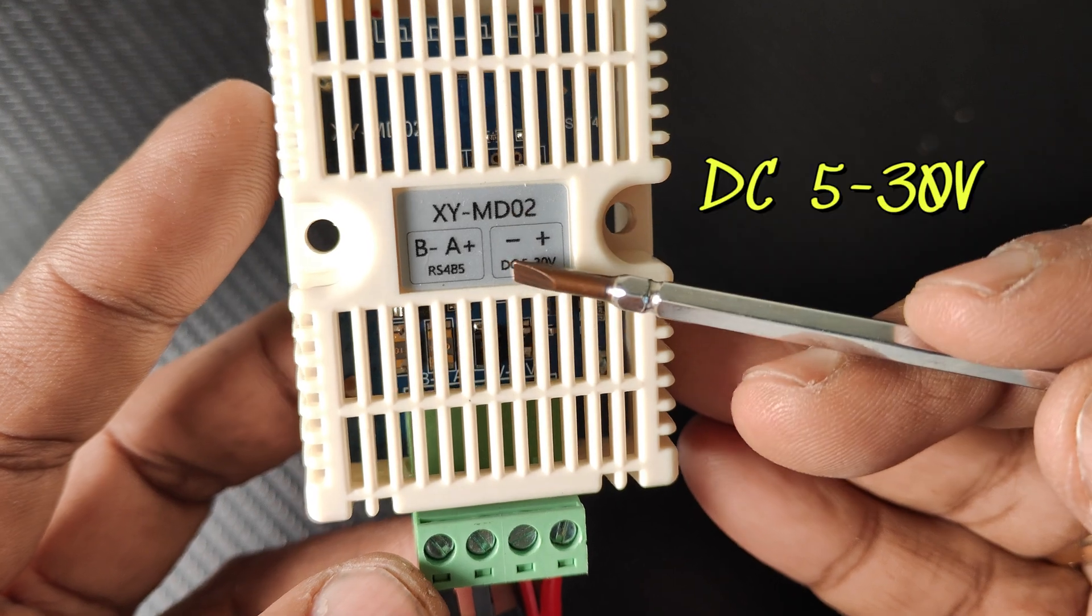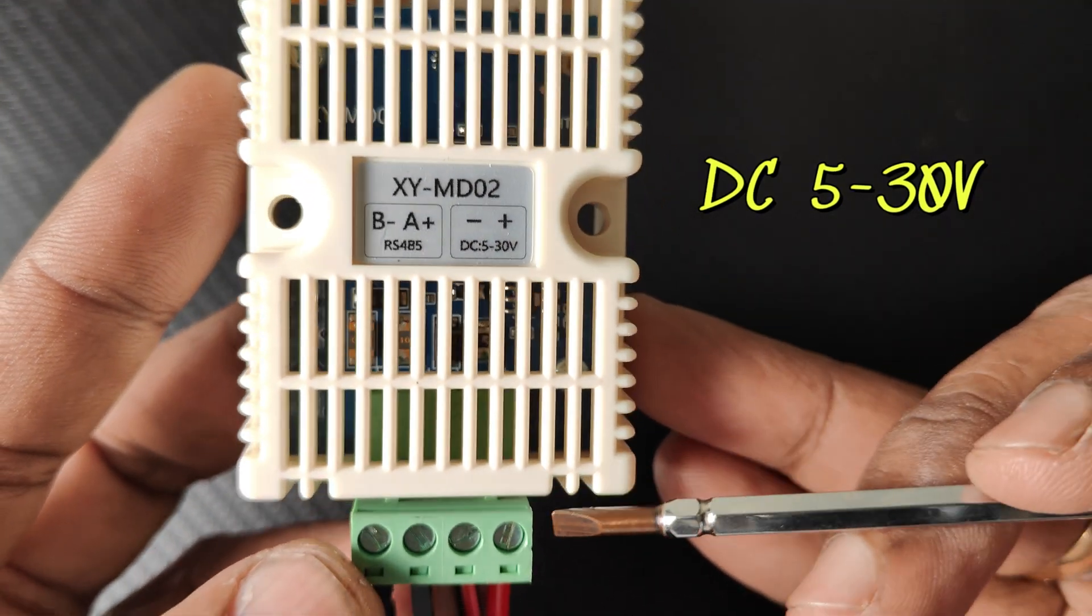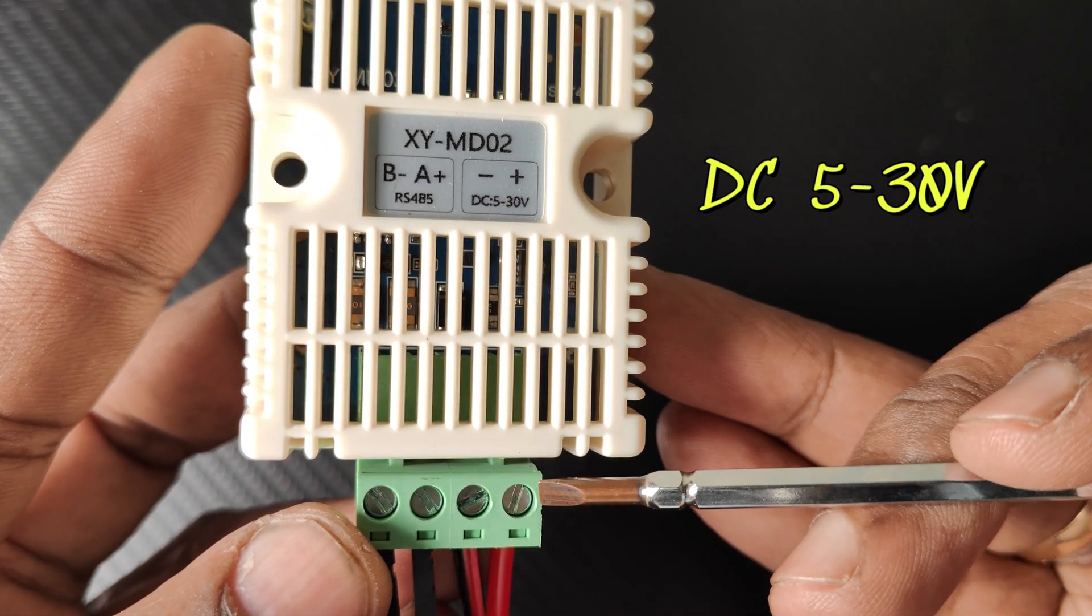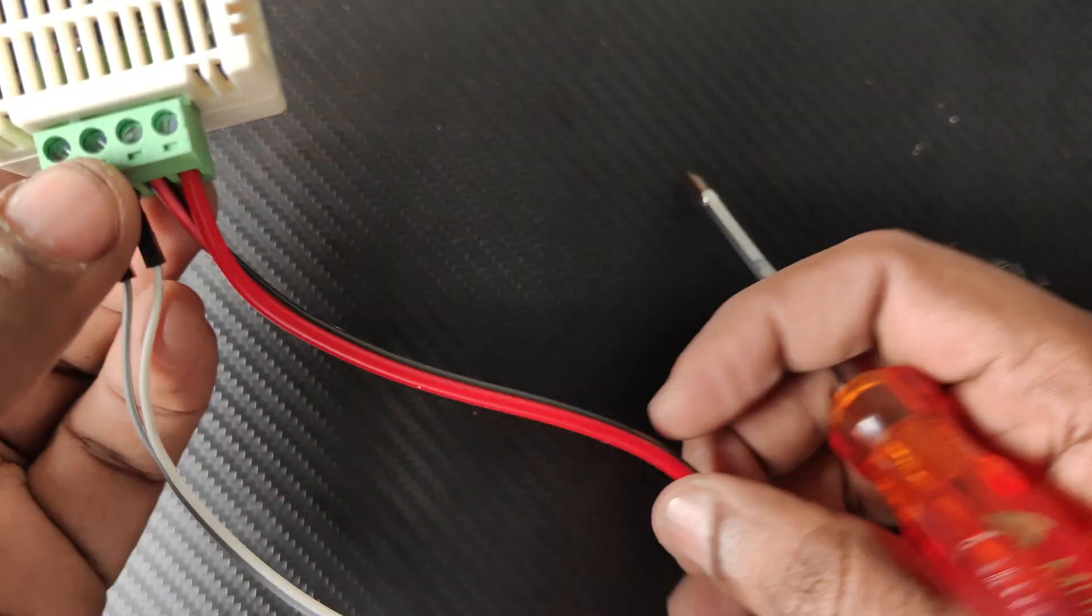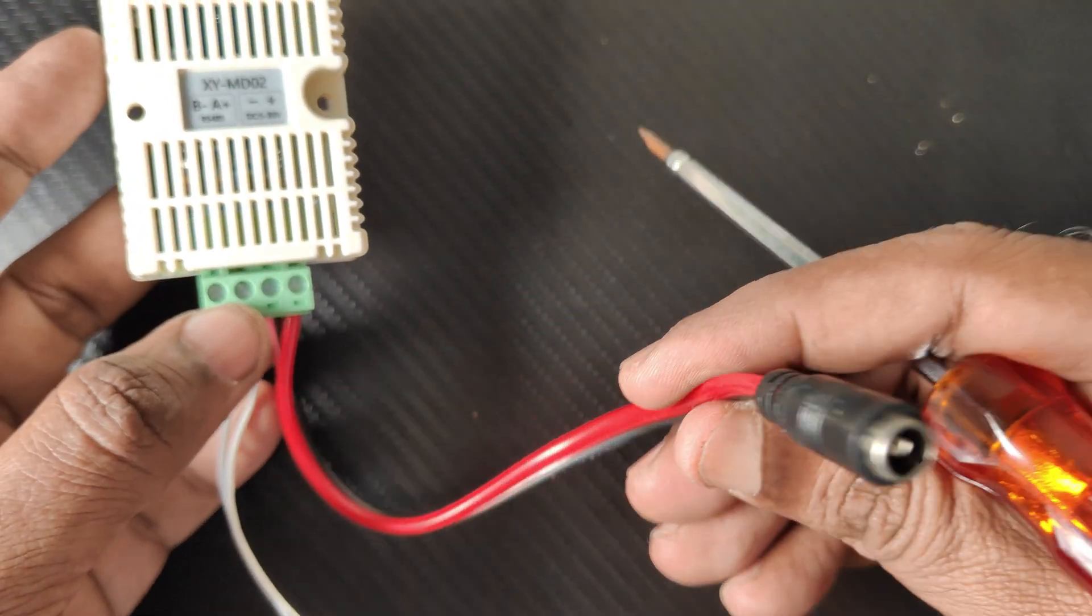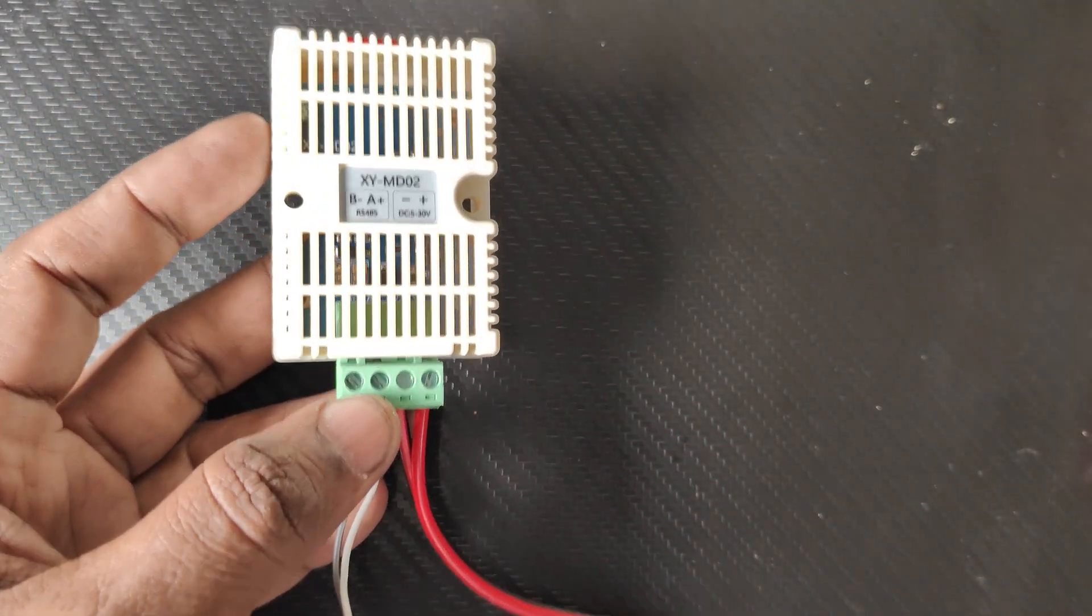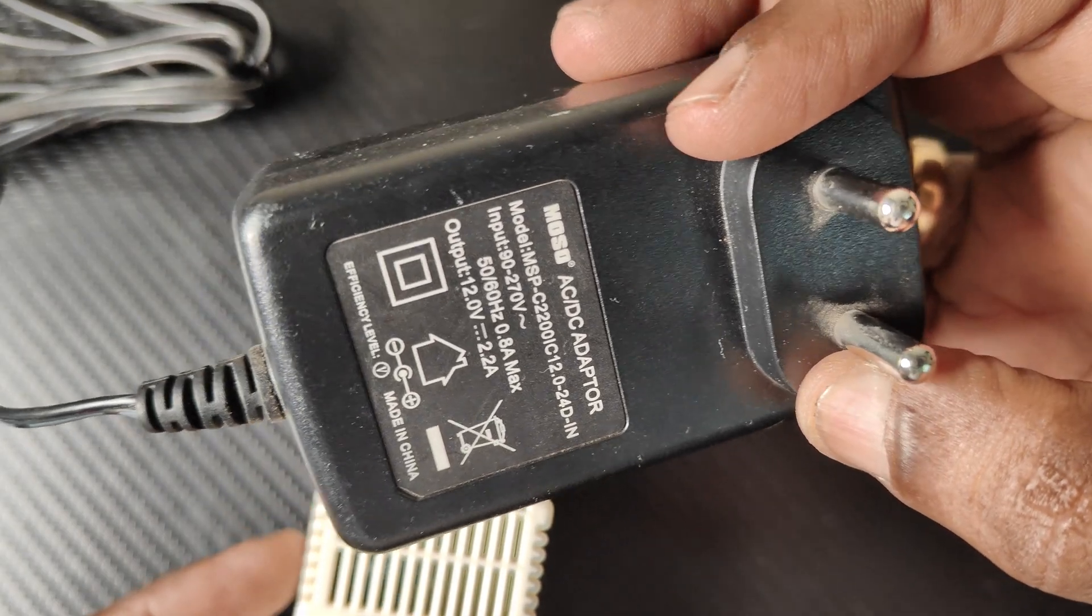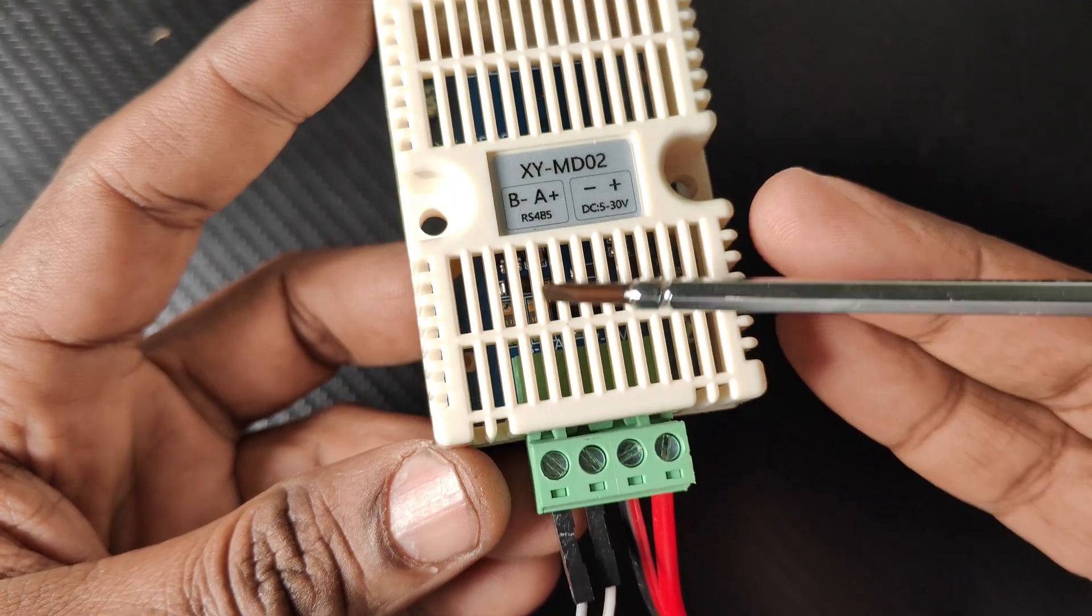The B minus and A plus pins are taken out at the green terminal. The supply voltage allowed is 5 to 30 volts. We will be using a DC socket with a 12-volt 1-ampere adapter.